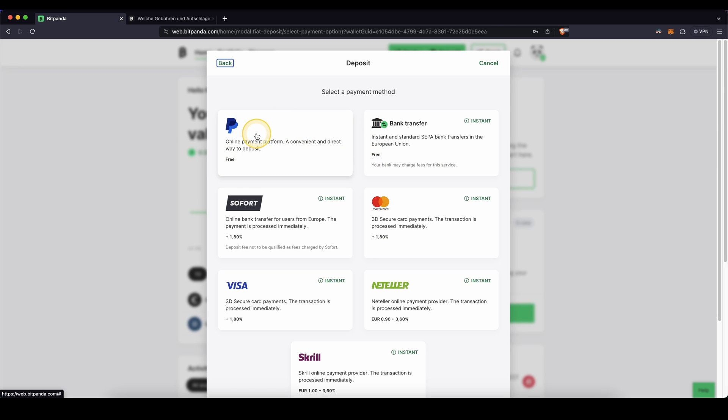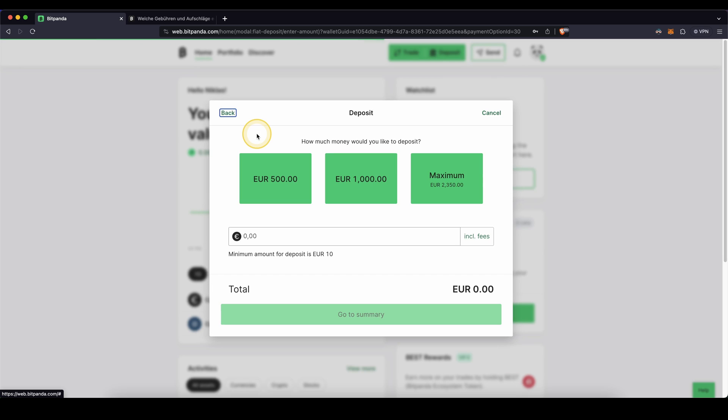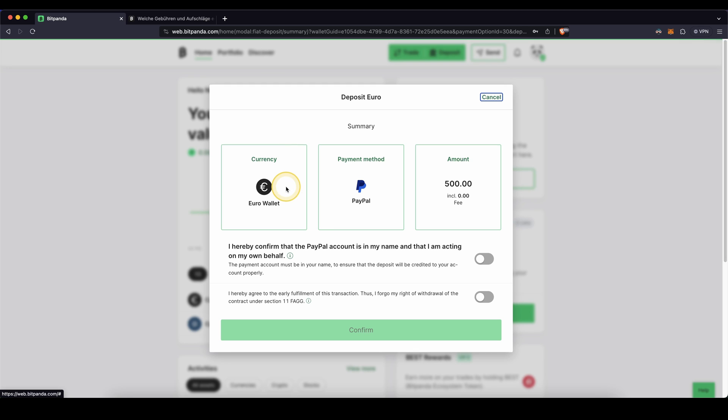So for PayPal, you simply can click on here, enter your amount and then you will be redirected to PayPal. You have to confirm the purchase and without any fee, you can deposit money that way.